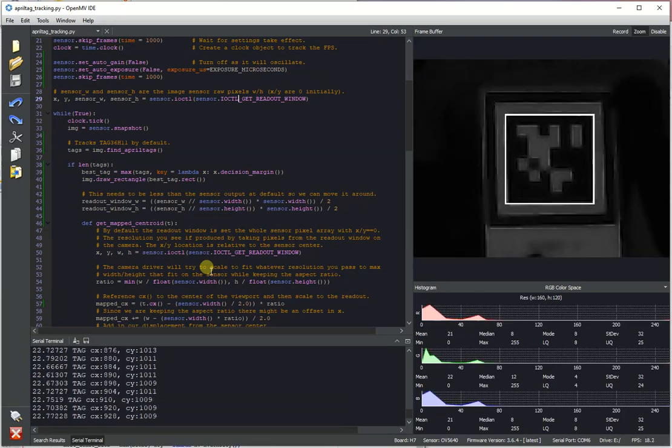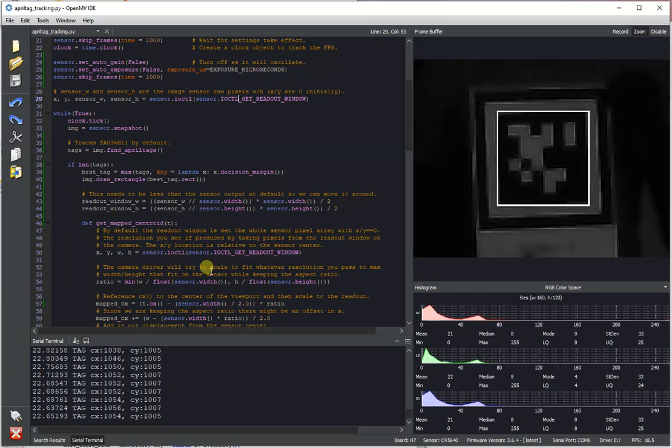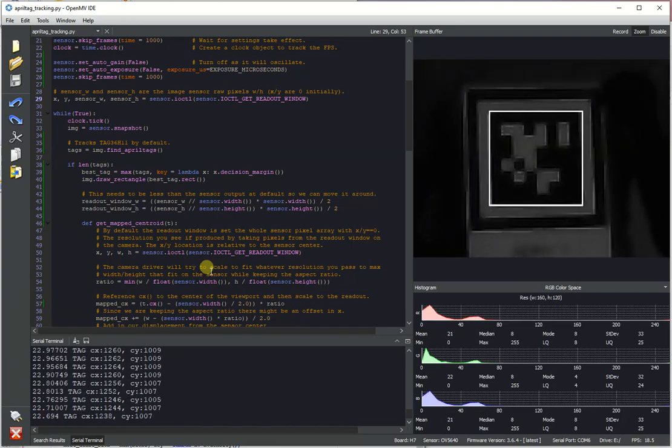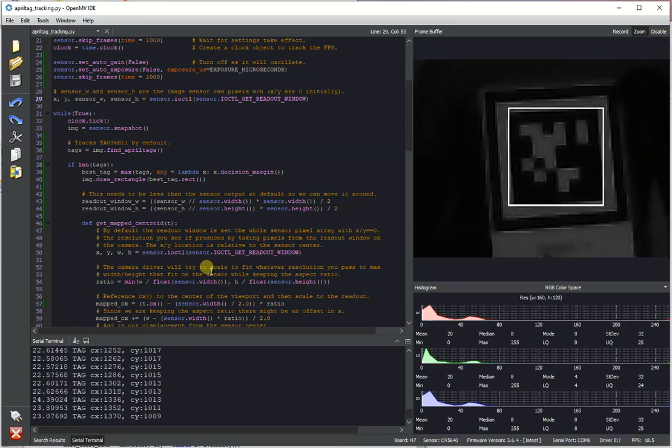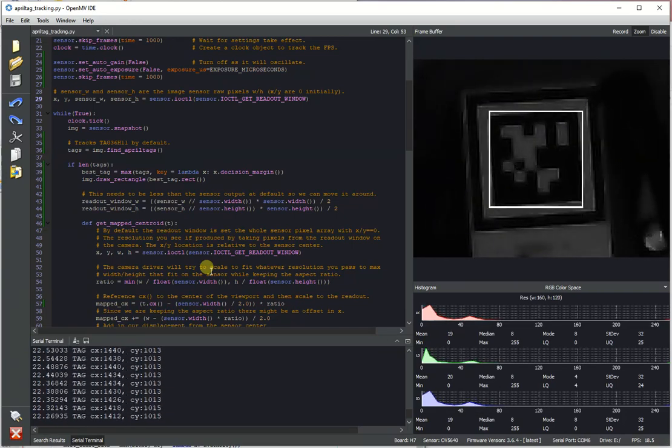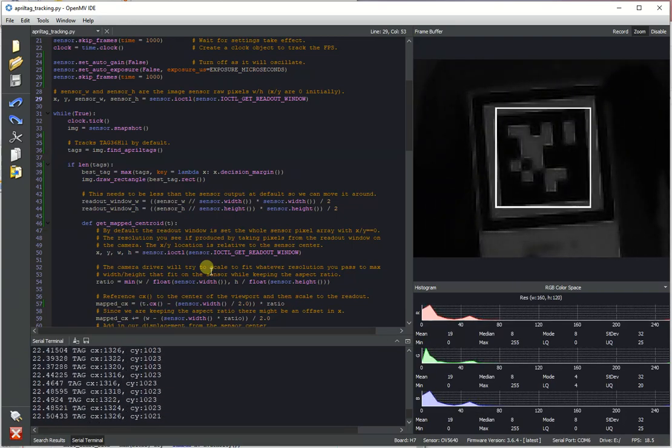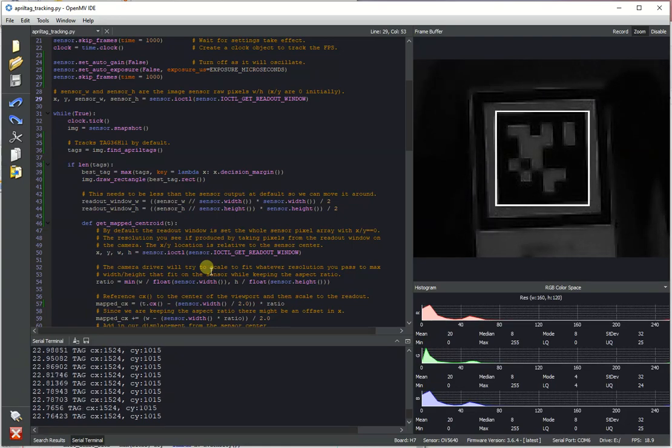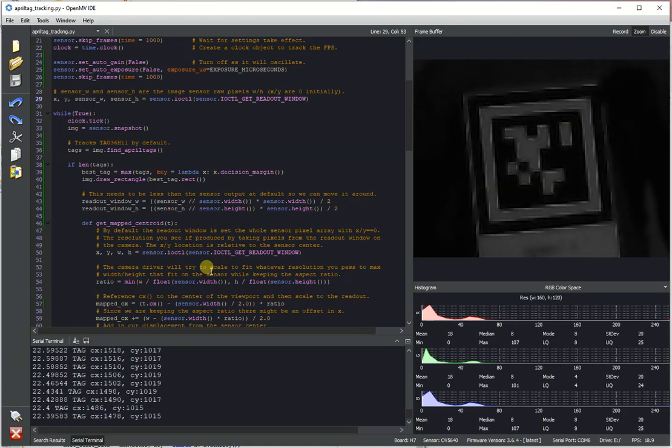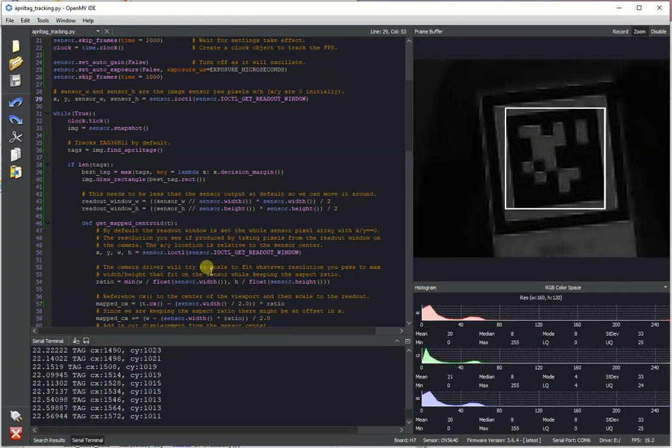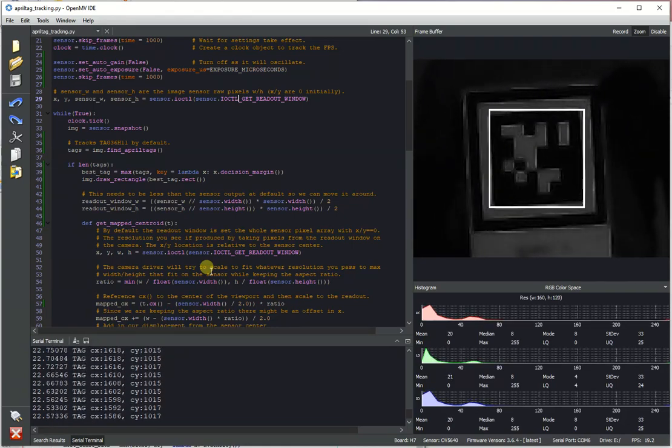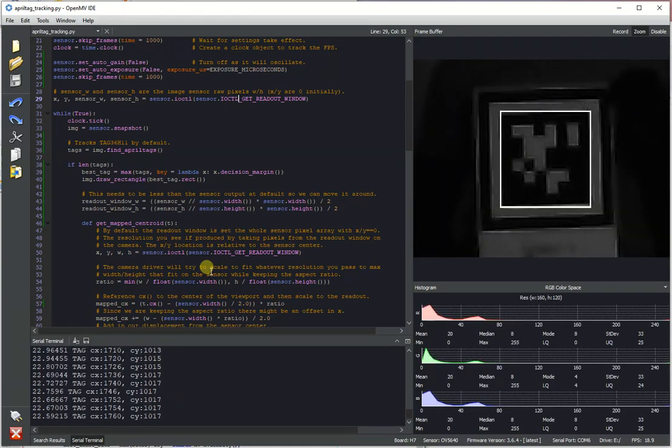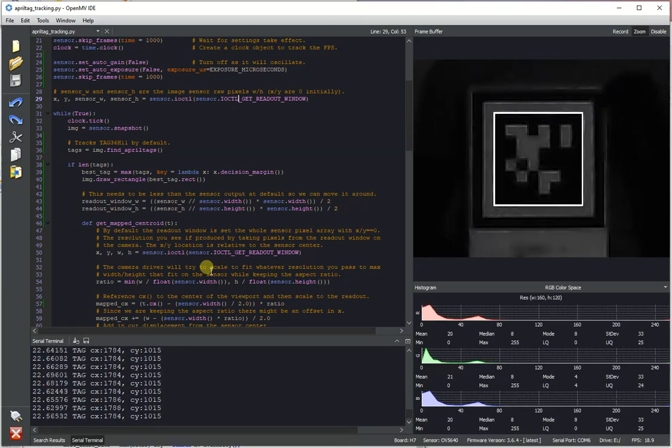So this demo example just shows off how to kind of use this feature for a production application. You're going to want to work on the sensor exposure settings and kind of bump those up when you see fit when the image is starting to get dark.